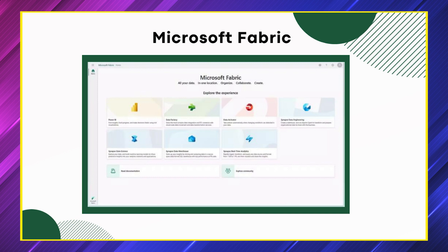Fabric is going to be all-in-one. If you want to use it as data storage, yes, it's there. If you want to build data warehousing, yes, it's there. If you want to use Azure Data Factory for transformation, even that you have. Fabric is actually a collection of components where we have Azure Data Factory. We can also come up with data engineering pipelines, and we can also build machine learning algorithms.